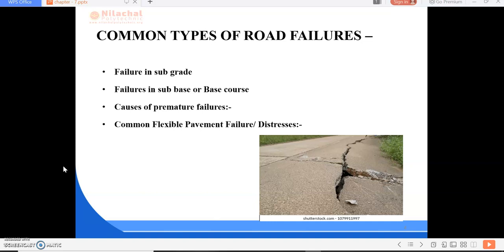Common types of road failures are categorized into four: failure in subgrade, failure in sub base or base course, causes of premature failure, and common flexible pavement failure and distresses. Causes of failure in flexible pavement are defined by localized depressions, normally followed by rising or lifting in the surrounding area, ultimately leading to the formation of a wavy surface. This may develop due to failure in any one component of the flexible pavement, such as failure in subgrade.